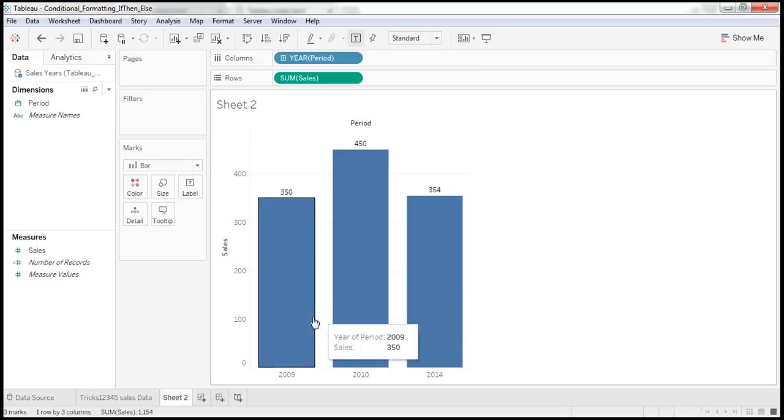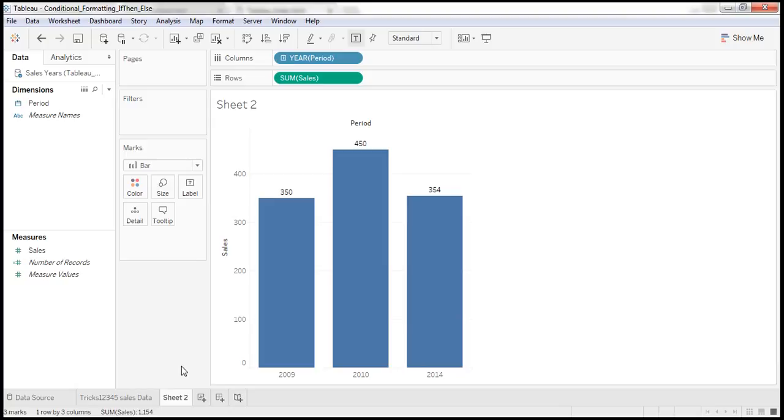Based on these two sheets, what we observed is once we applied filter at data source level, it will affects all the sheets.